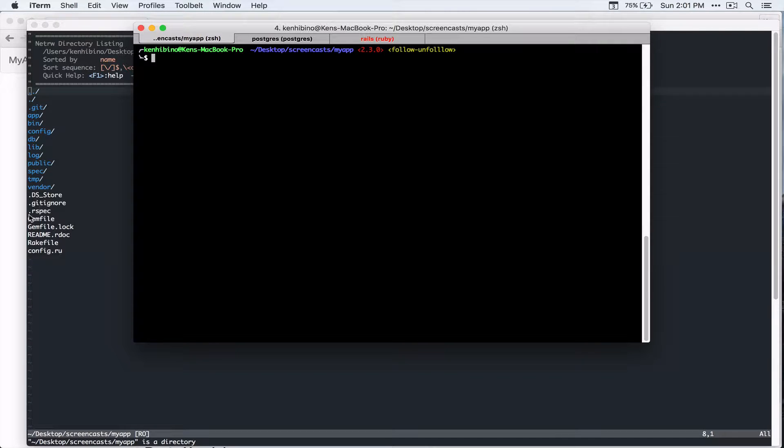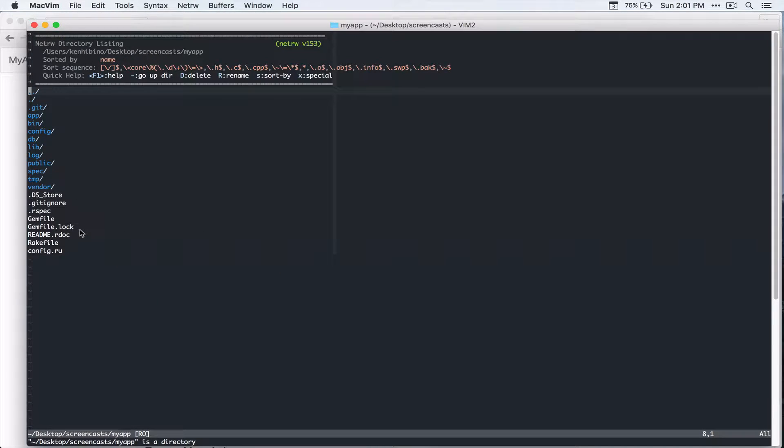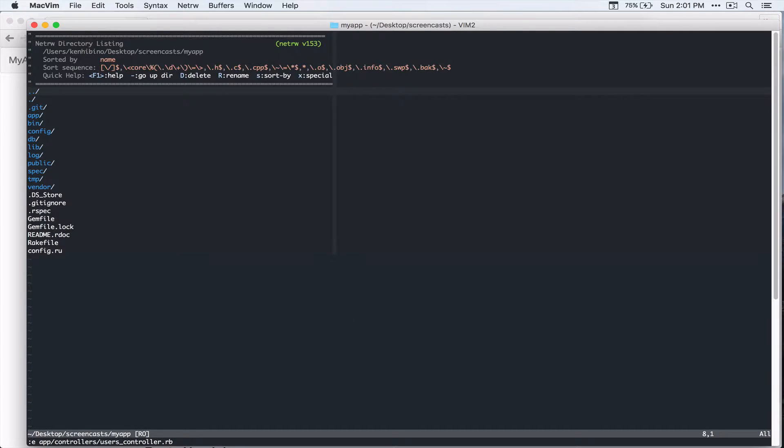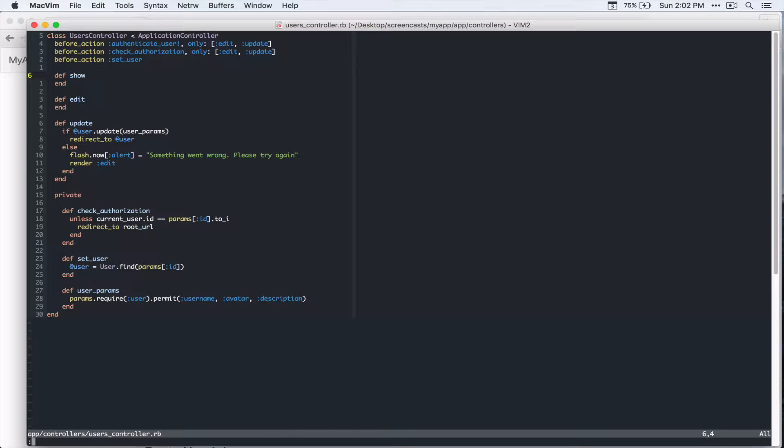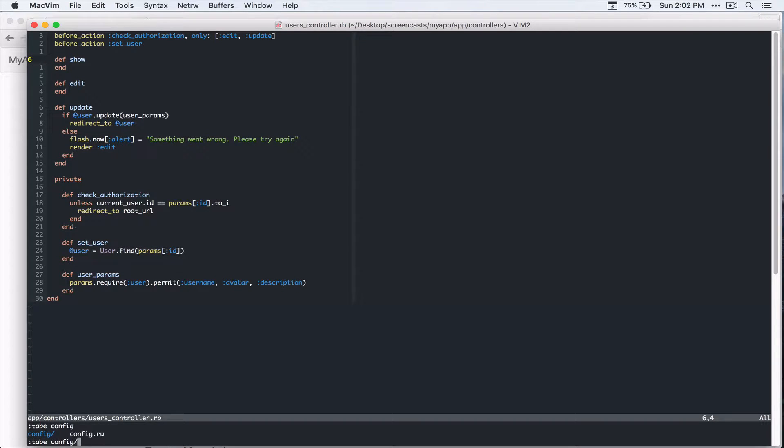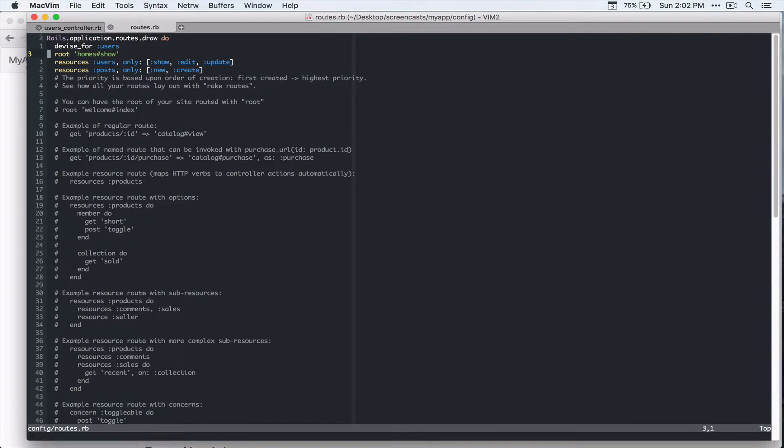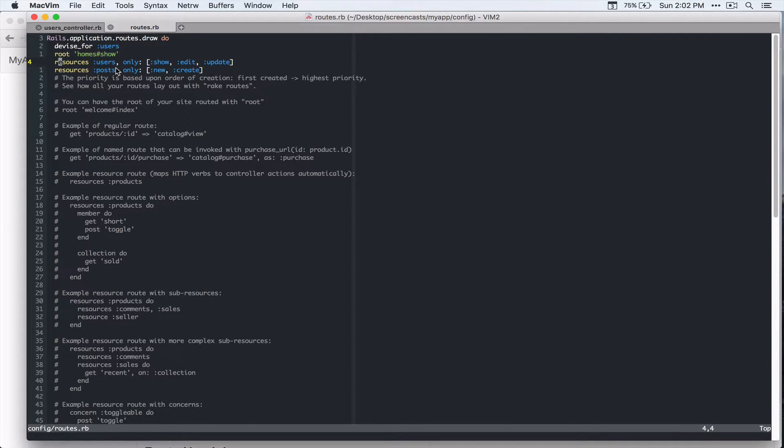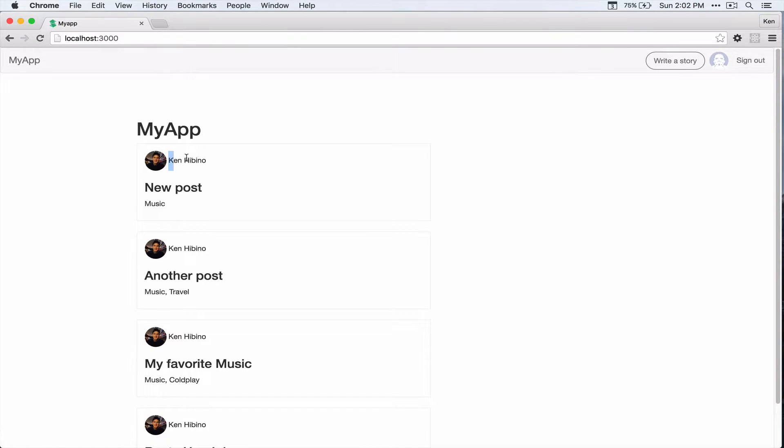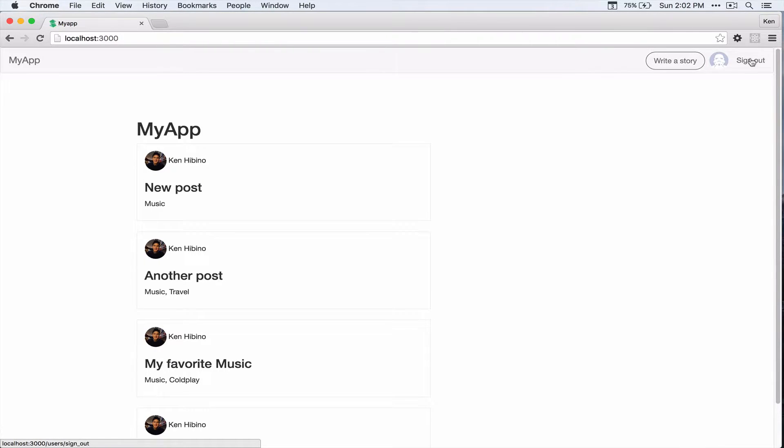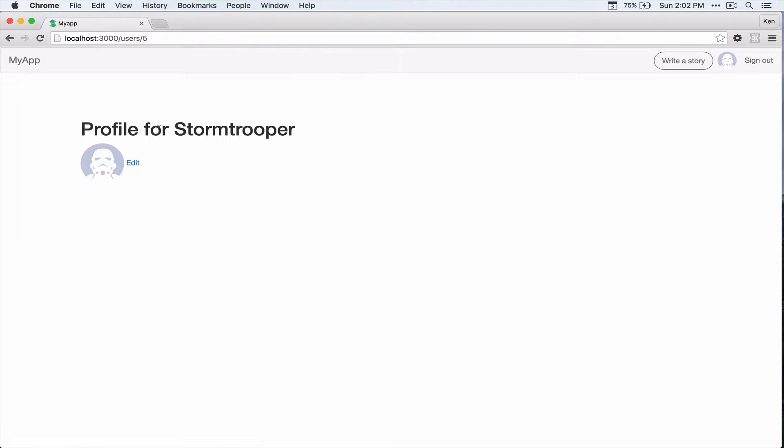All right, so let's go to app controllers, users controller. And we do have show action. So let's quickly check the routing. Config routes dot rb. And if you look at the user, we do have show. So let's make this username a link. And I signed out and I sign up as a new user. And so I'm currently signed in as a new user. I named it stormtrooper.